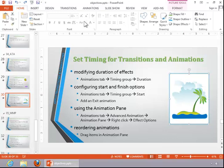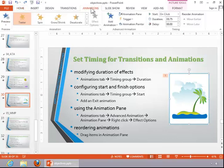click on the object, click the animations tab, and then adjust the duration in the timing group.